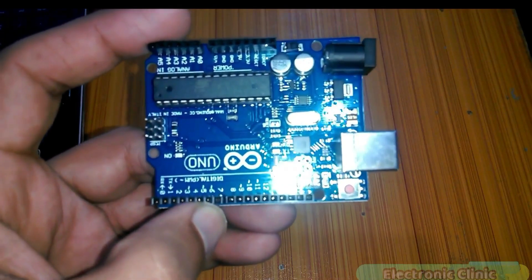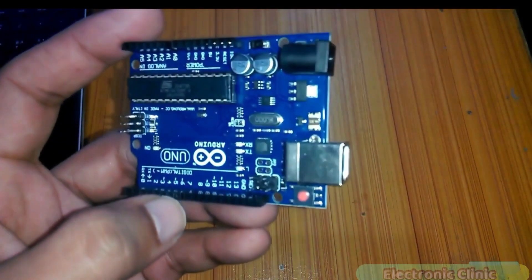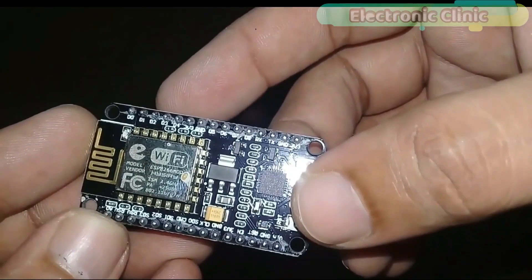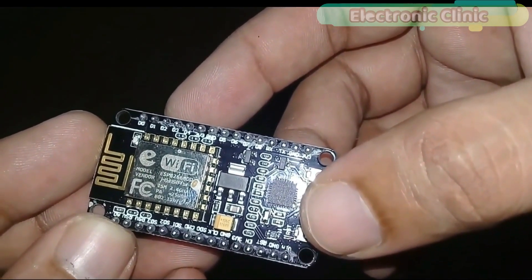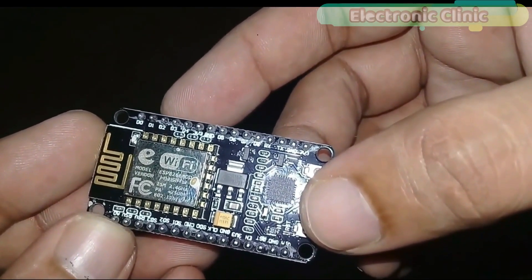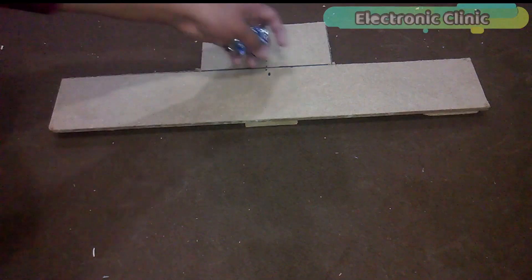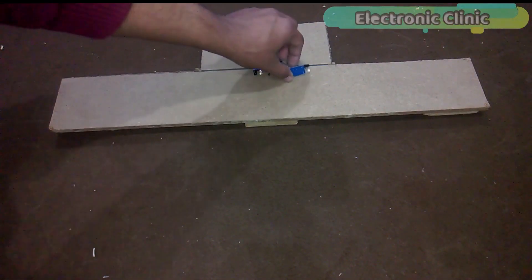The components that we will need for this project are: number 1, Arduino, number 2, NodeMCU ESP8266 Wi-Fi module, number 3, 6 infrared sensors.